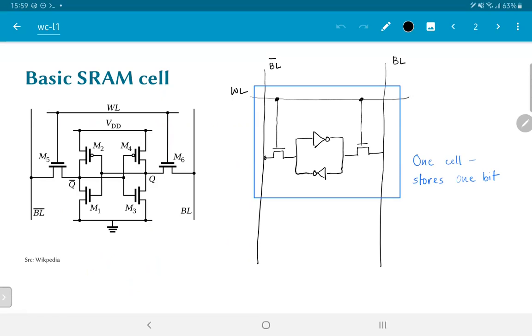And this, in turn, will mean that the bit line and bit line bar wires will get either pulled down to 0 or pulled up, depending on the content of the data at Q and Q bar. Typically, the way that this SRAM block operates is that the bit line and the bit line bar are pre-charged to a high voltage value.